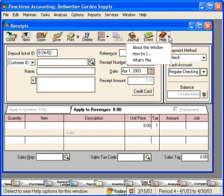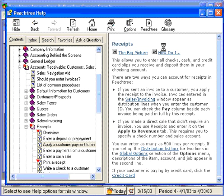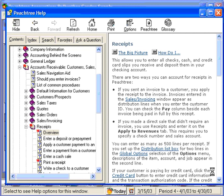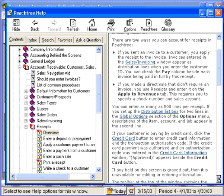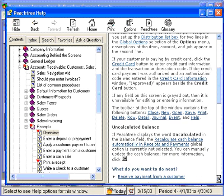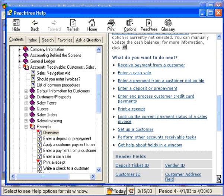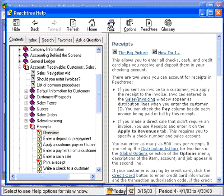About this window, how do I, and what's this. Let's go to about this window. When we click here, this immediately brings us to the online help documentation for the receipts window. Here we can read through a detailed discussion of the receipts window. We can also print this discussion if we need to reference it.